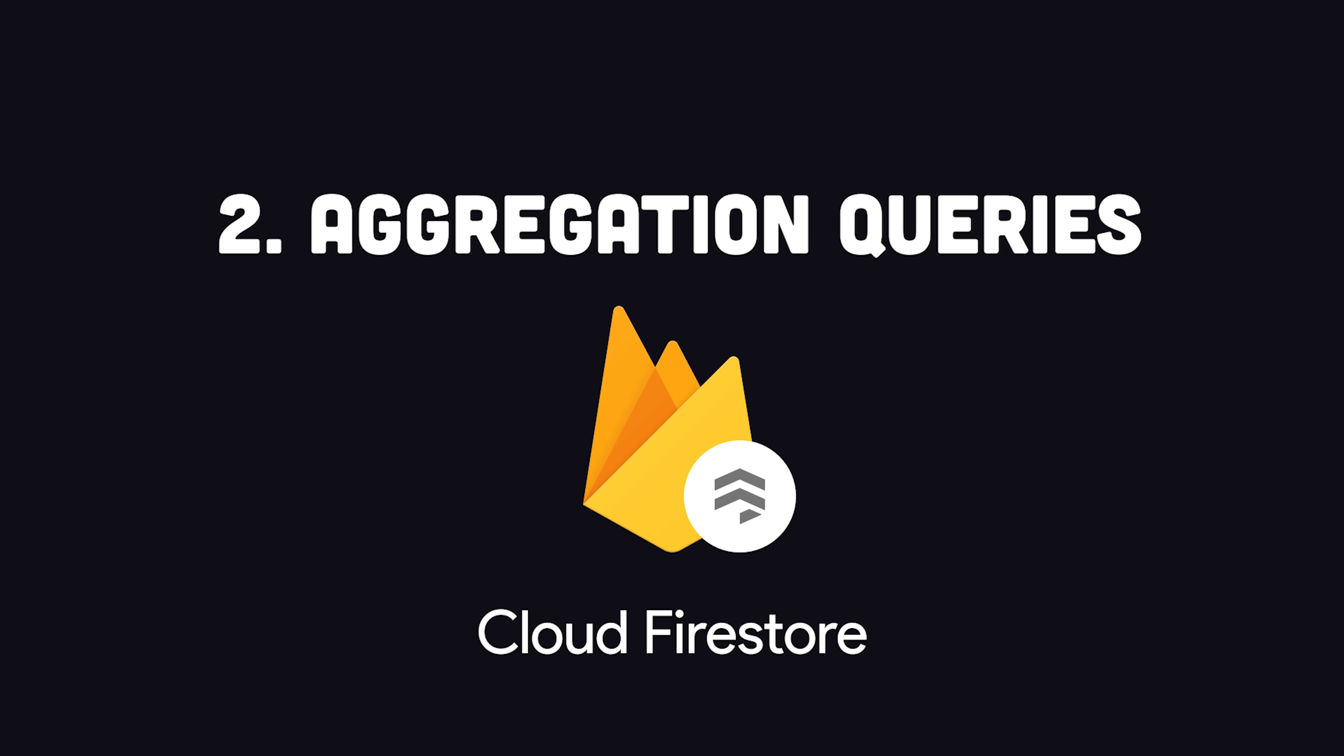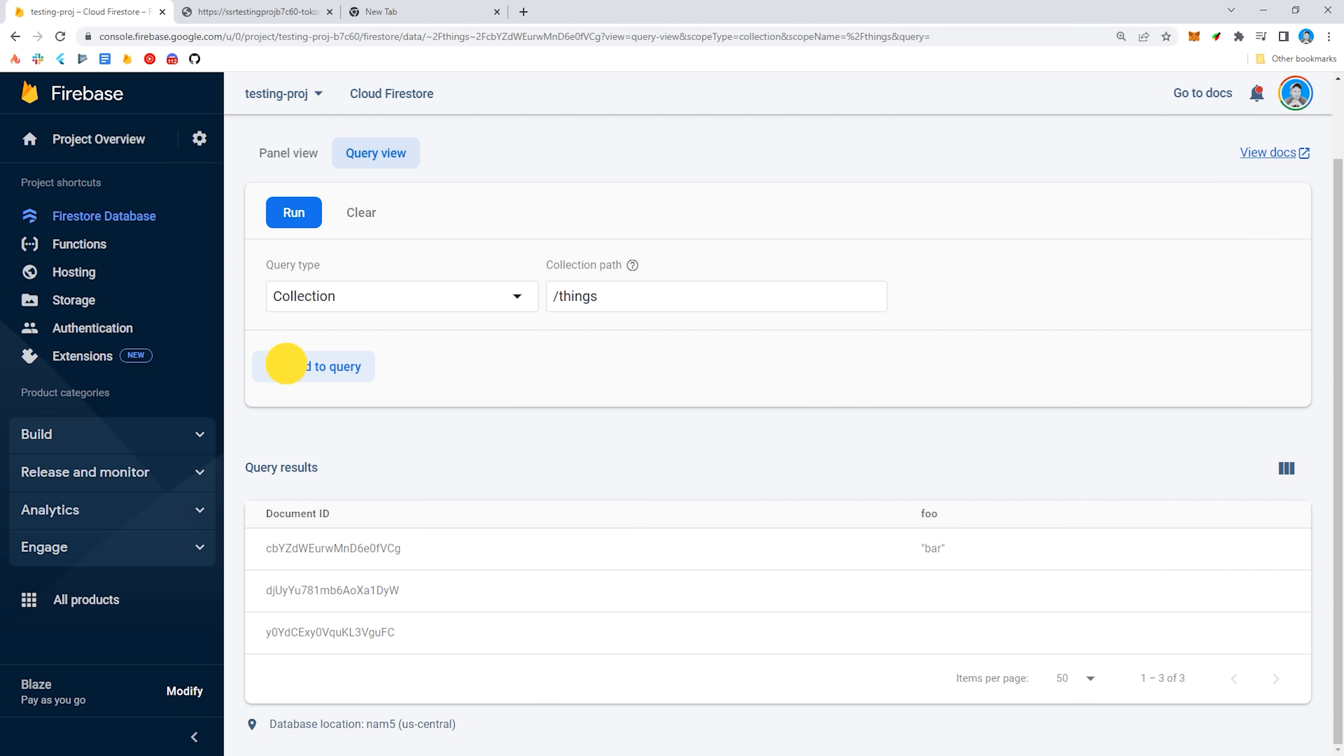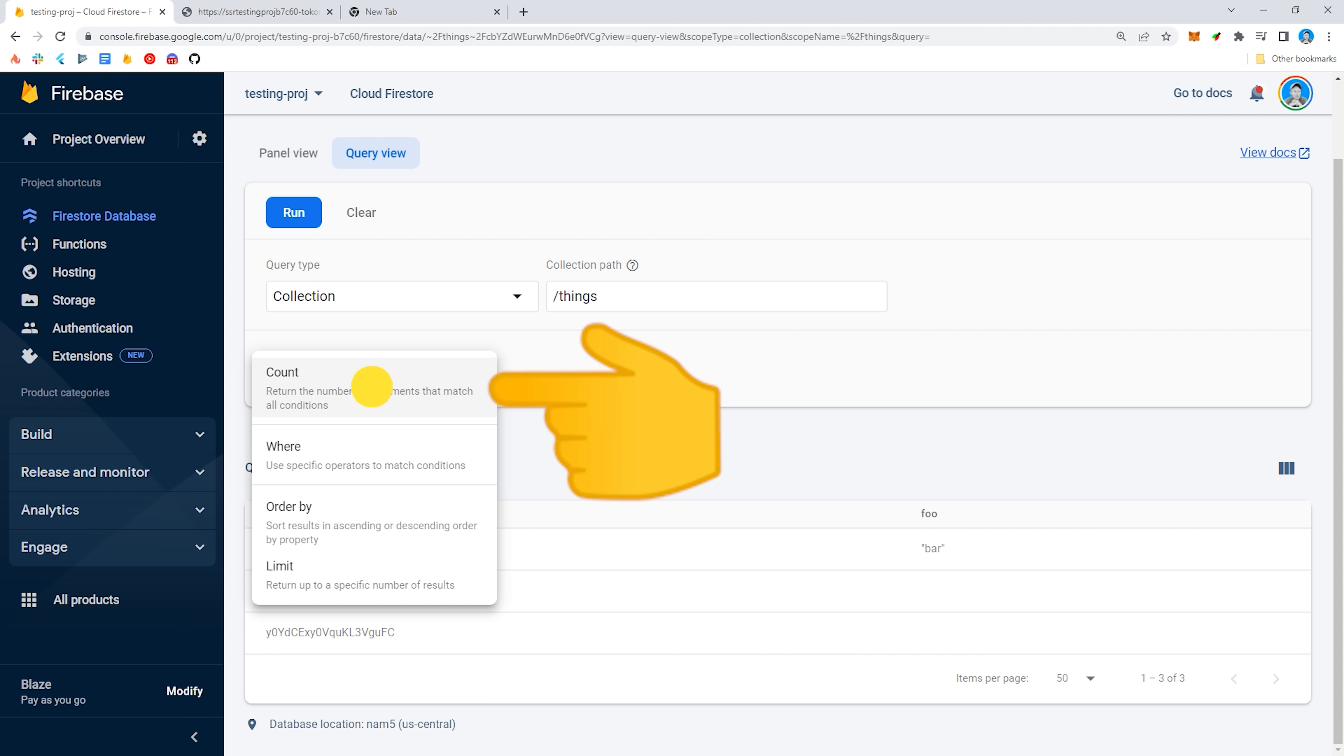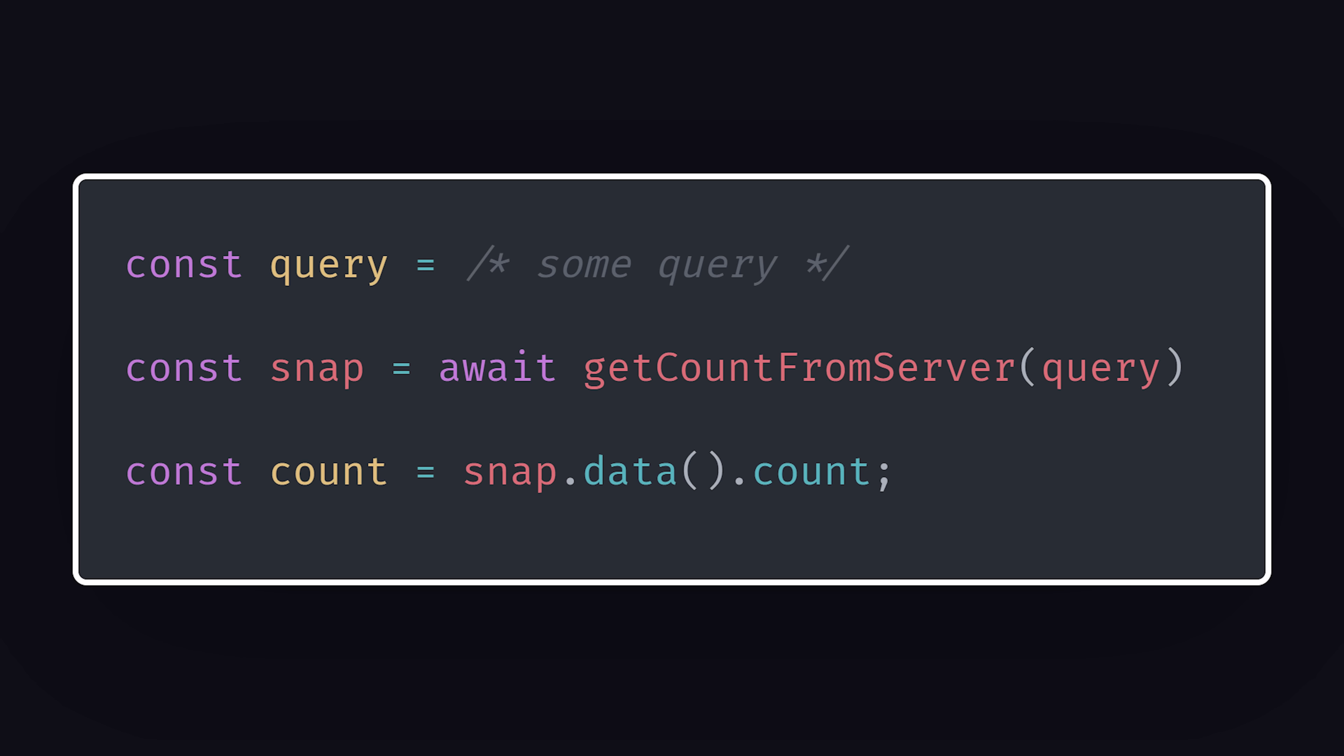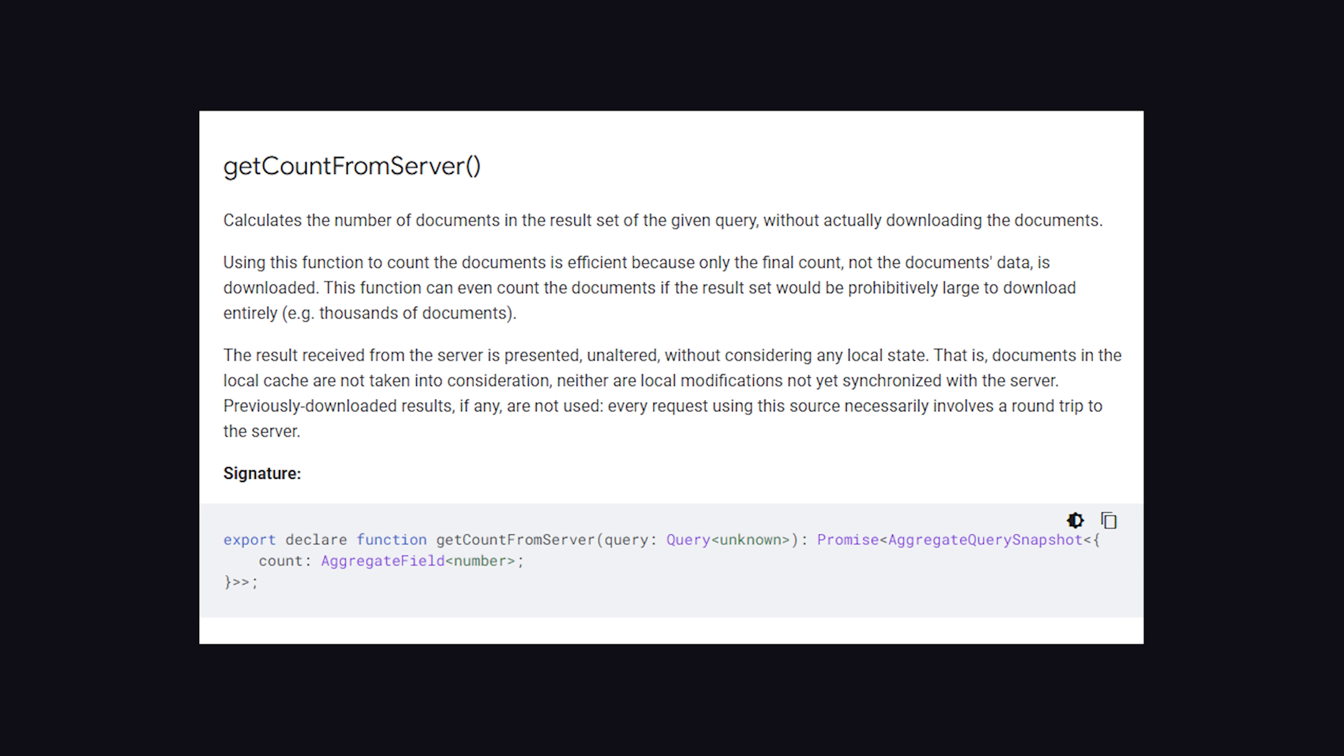The second big feature announcement relates to Firestore. It's now possible to run aggregation queries to get a count of the total number of documents in a collection or query. To use it, all you do is make a query like you would normally, and then pass it to this getServerCount function, which will return the total number of documents from the server without actually reading the data.